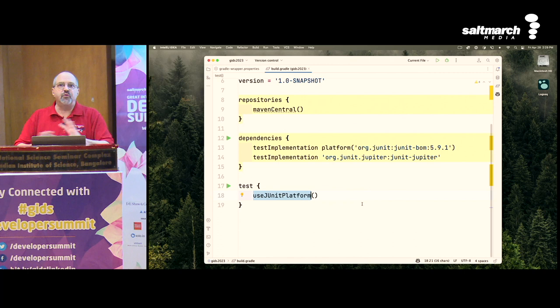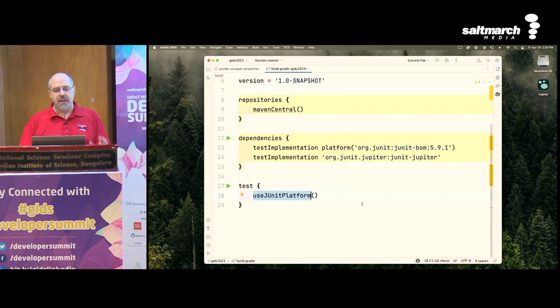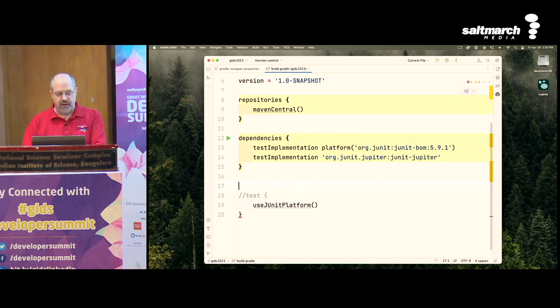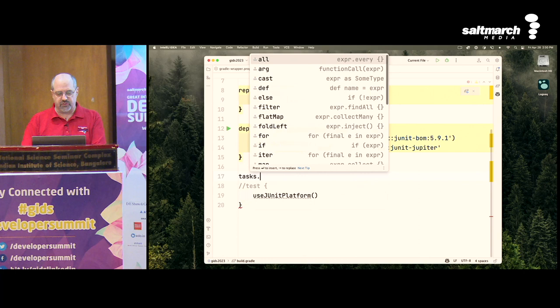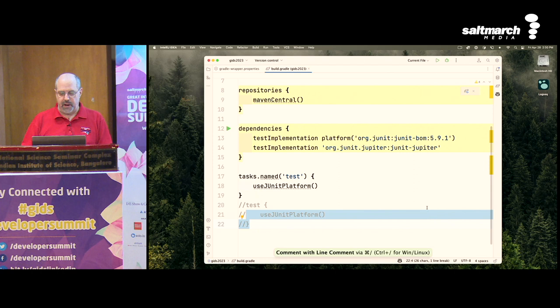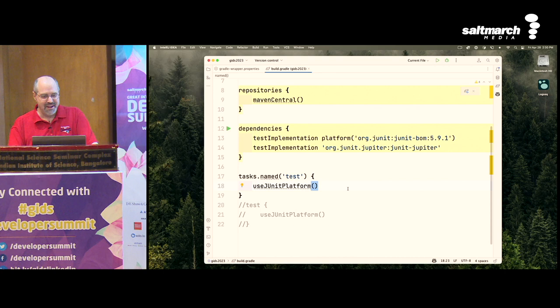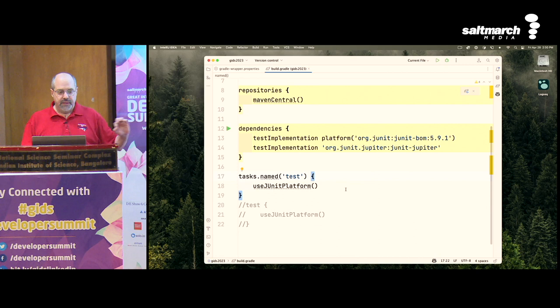All eager tasks are configured before any are executed. This isn't always a crisis — normally you want your test task. But why configure it if you don't call test? Here's how to make it lazy: instead of the eager syntax, use tasks.named("test", Test) with a closure. The named method is lazy — it only configures the task if you actually ask for it. You need to pass the class type as a second argument so IntelliJ and Groovy know what task type you're working with.